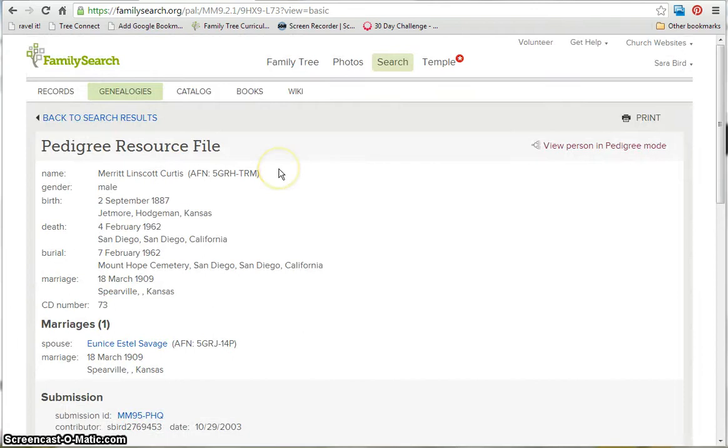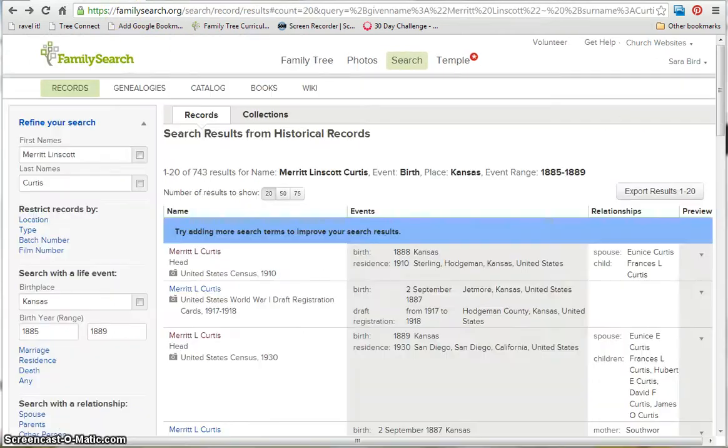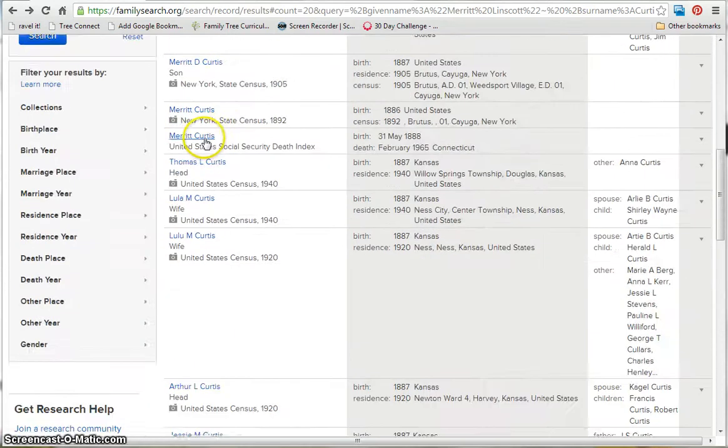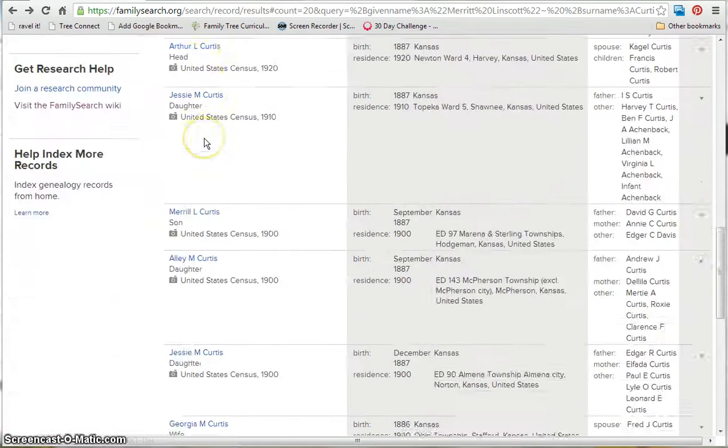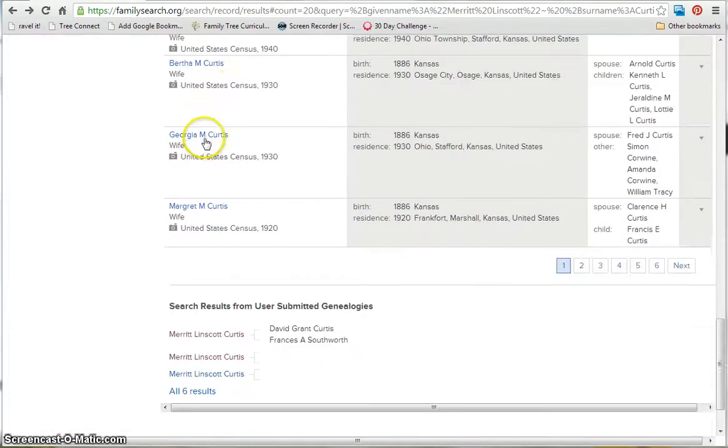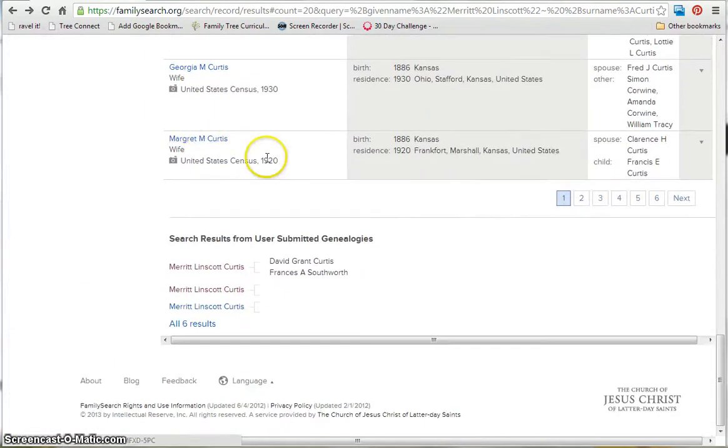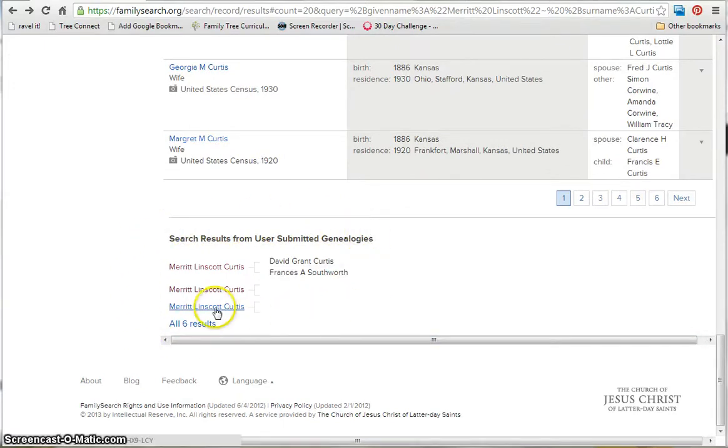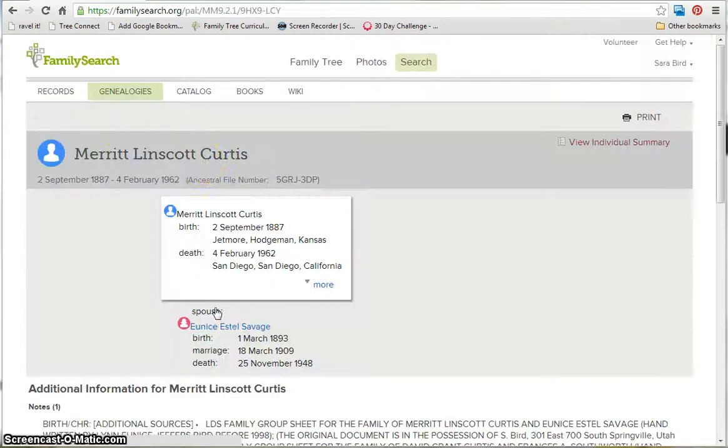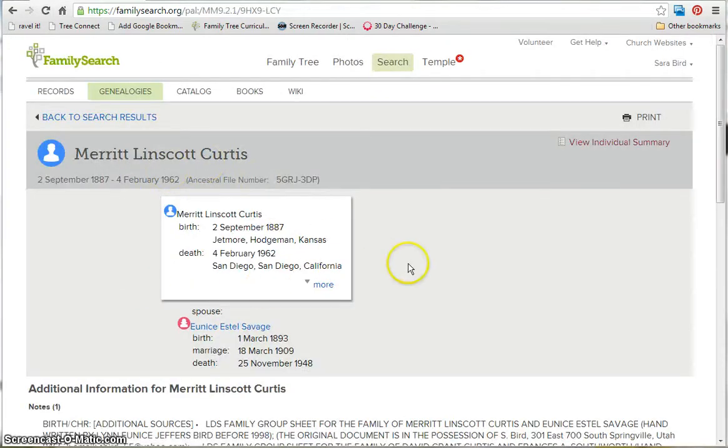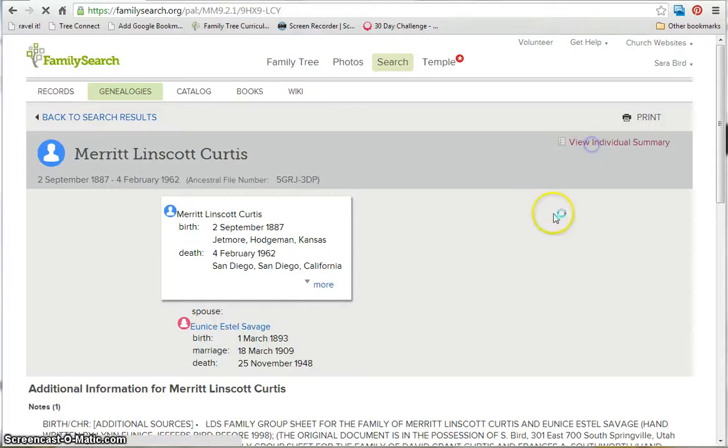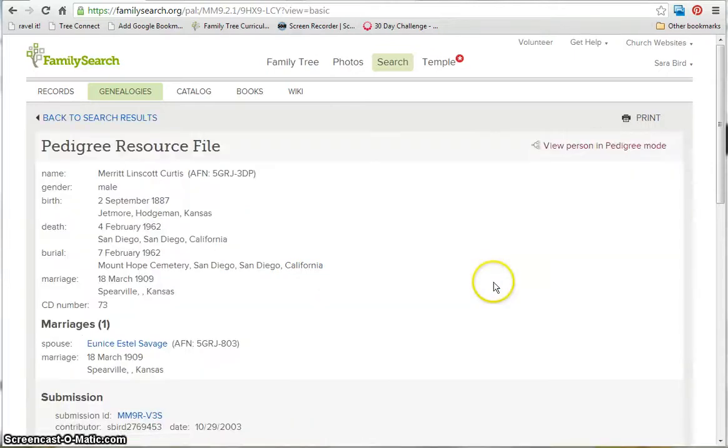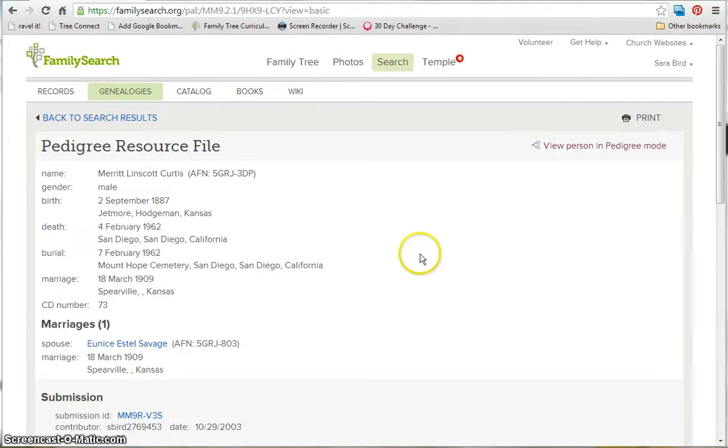Another way to find genealogies is if you do a historical record search and then scroll all the way to the bottom of the results page. Not in all cases, but in some cases, you will have some results for submitted genealogies. You can also click on that name, and it takes you to the same layout and view of the pedigree source file. And that's genealogy.